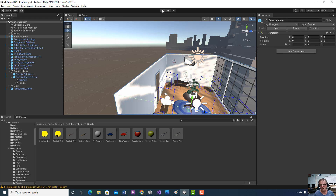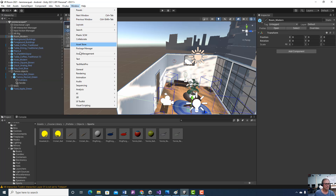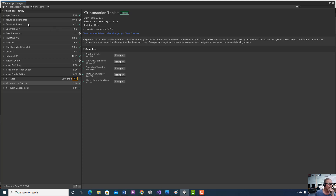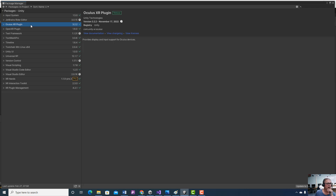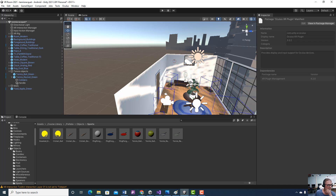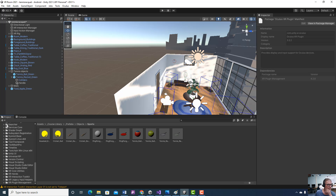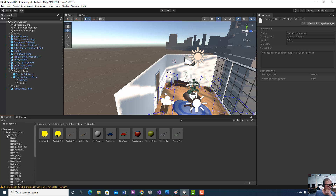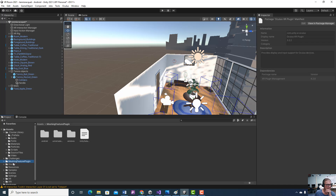I'm going to try it with my headset a little bit later. I've got my Oculus Quest 2 headset set up and everything's working well. I got the new Oculus plugin from the asset store and added it to my assets. It really worked well and fixed a lot of problems I had.